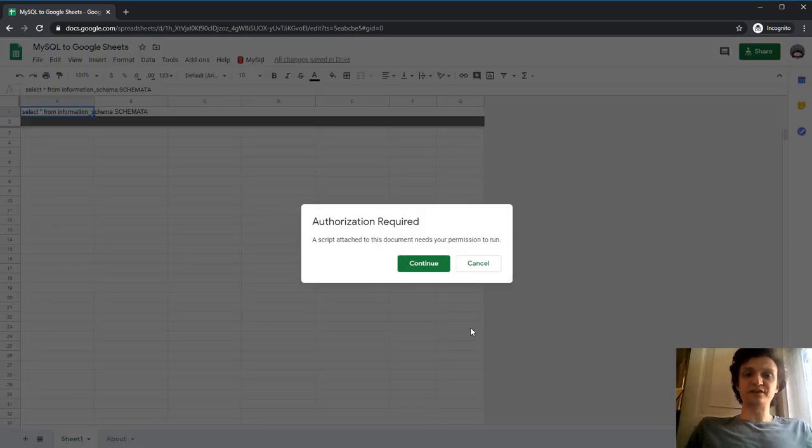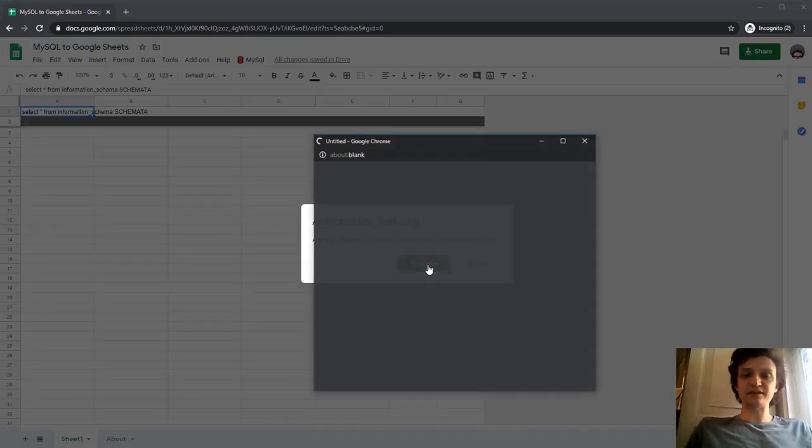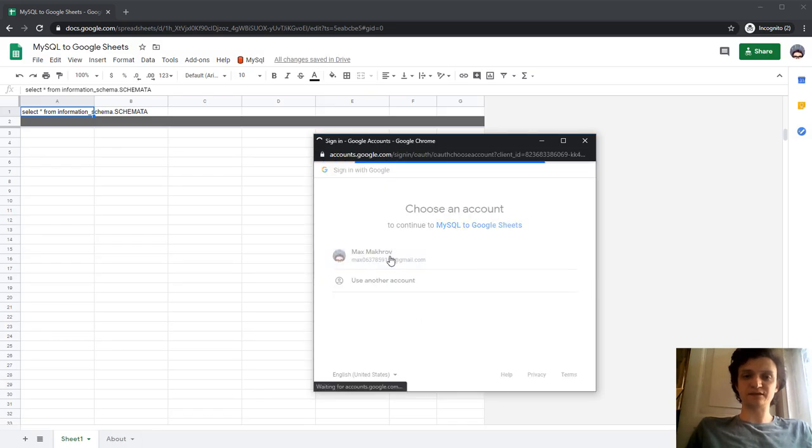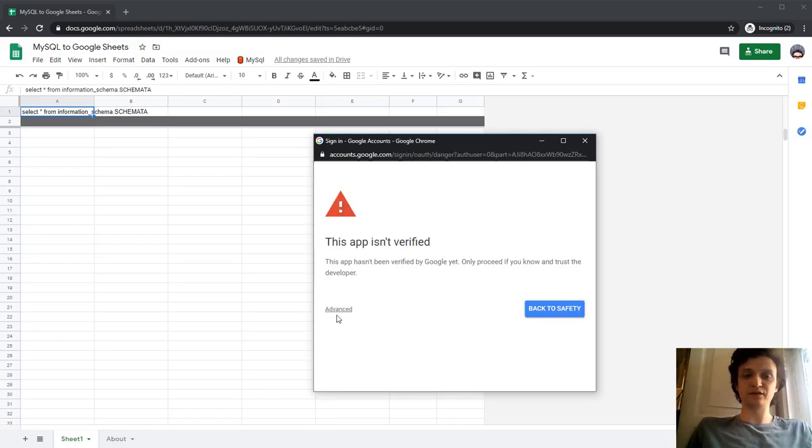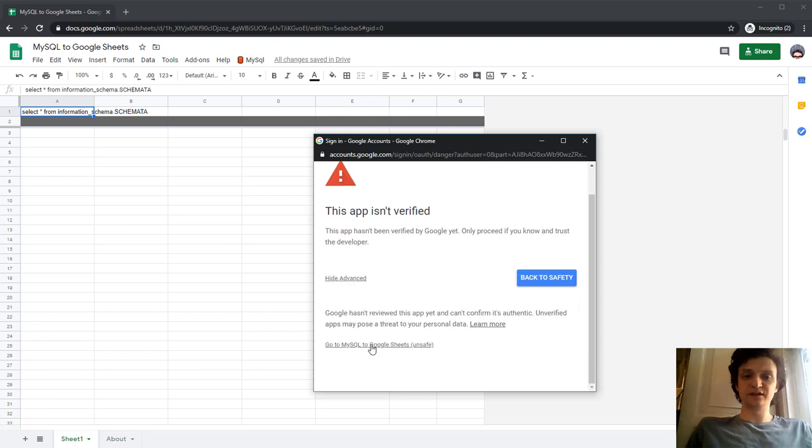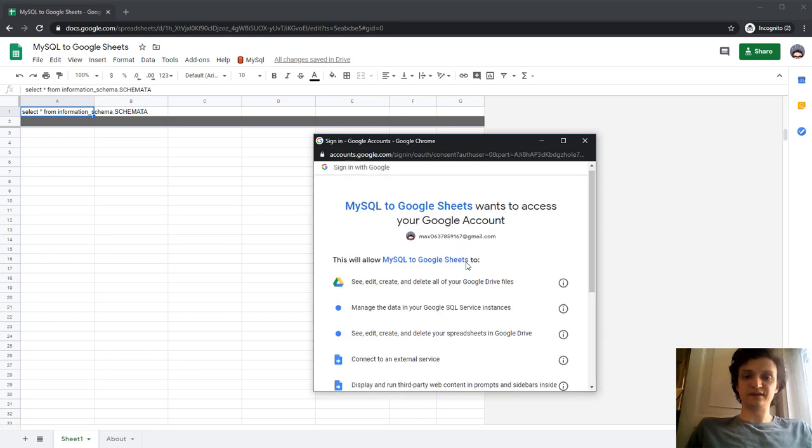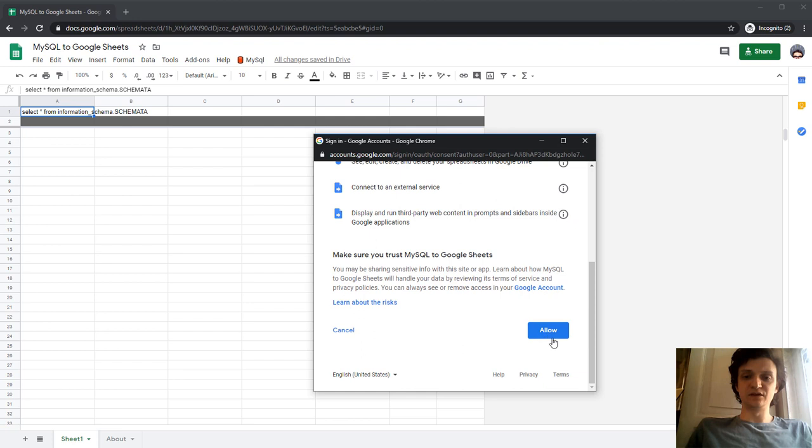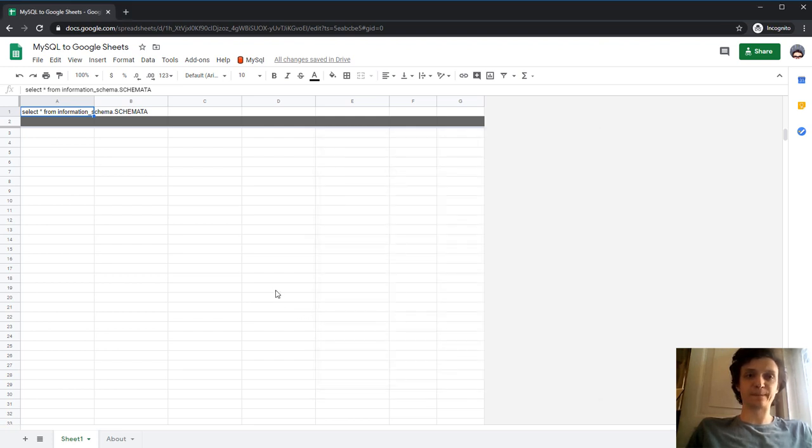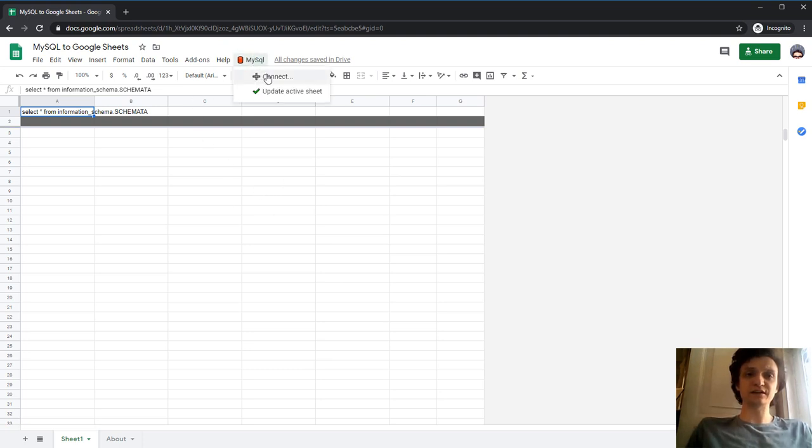When I first run the script, I need to authorize it. A few clicks here - go to advanced, save, and allow the script to run. And here it is. The first run is not launched, so I'll do it again. Connect.